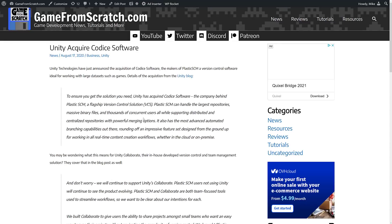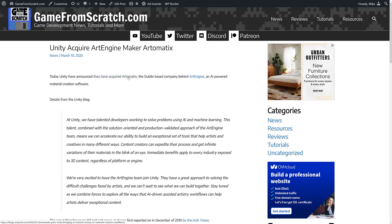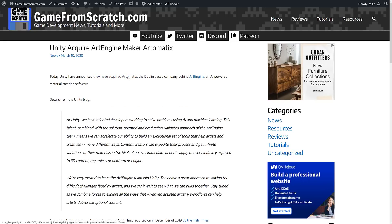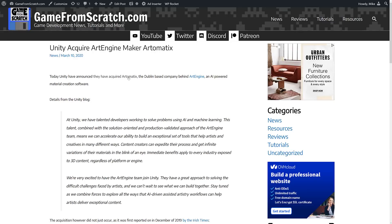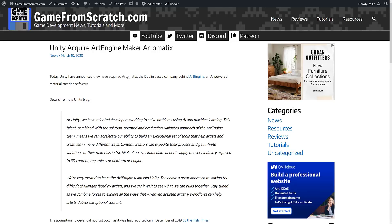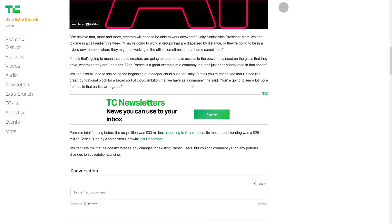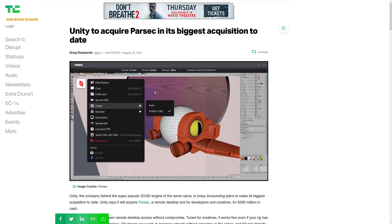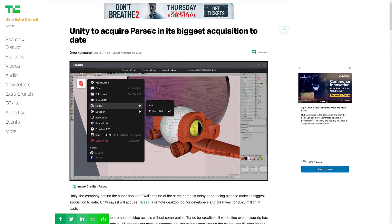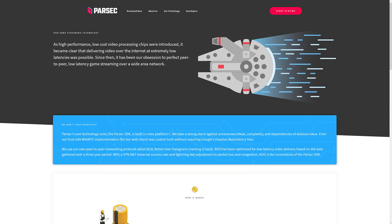And then they acquired Cody Software, the makers of the plastic SCM version control software last year. And they acquired art engine maker Artfulmatics, another cloud-based AI-powered texturing tool that covered it on the channel in the past. So Unity has definitely been acquiring more and more companies every day. And it would seem that their newest acquisition is Parsec.